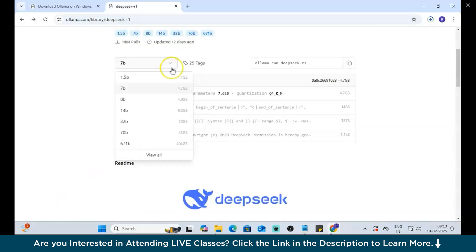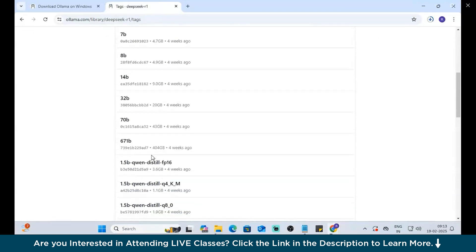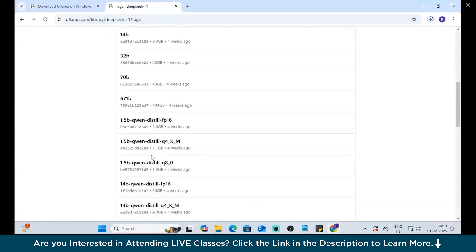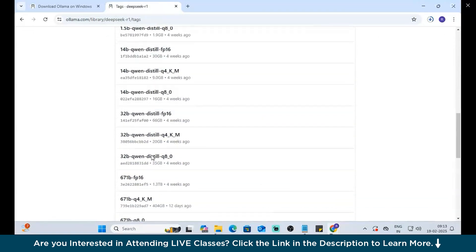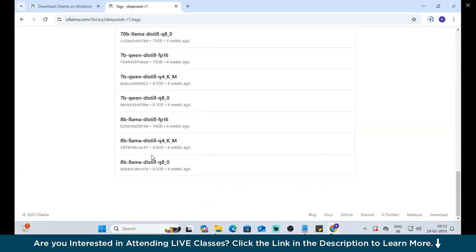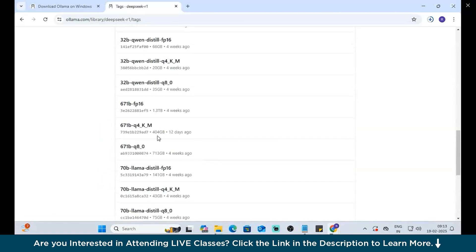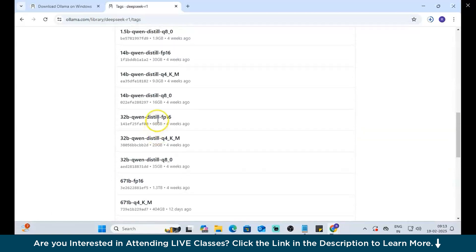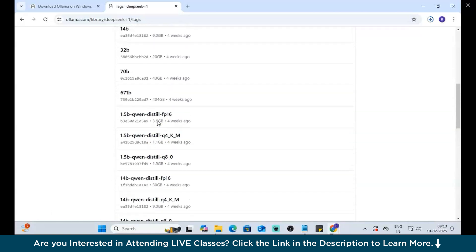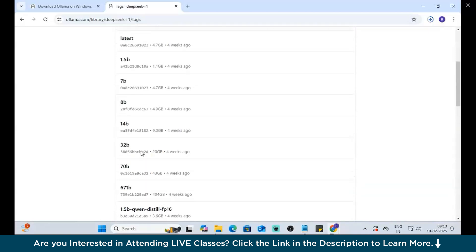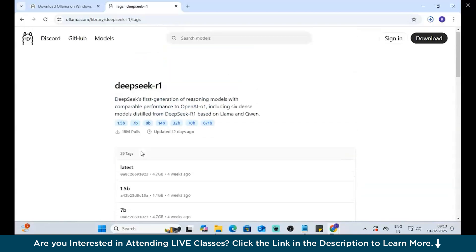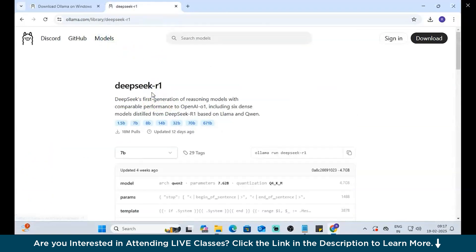Here you can see we have 7B, 1.5B, 8B, 14B, and let's also view all. So, the B stands for Billion Parameters. DeepSeek has a lot of modules based on the learning parameters. A couple of them have 8B, 671 is the highest, I guess, 400 GB. And because of space constraints, we will go with the first one, which is 1.5B Parameters.